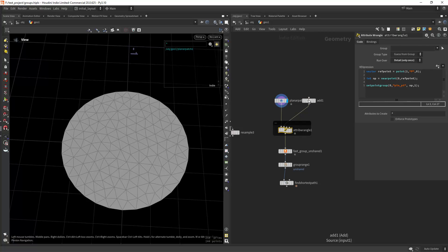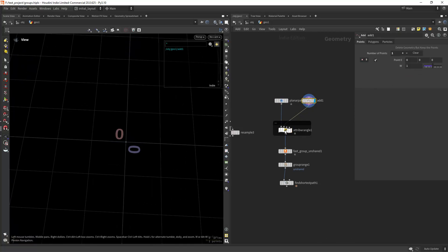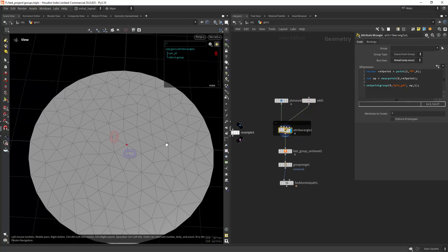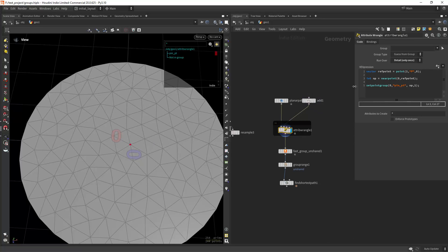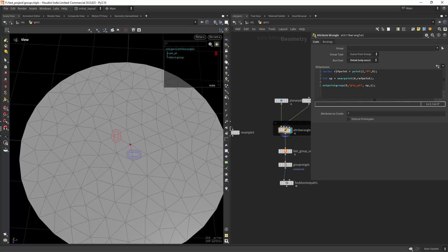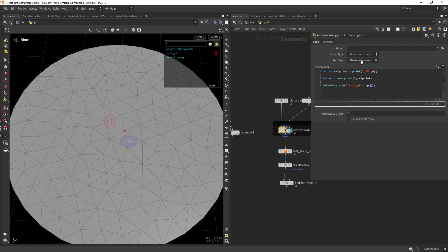Here I have a planar patch and a point node with a single point at the center of the world. In this VEX snippet, I'm grouping the closest point to the second input's position. You query the position of the point in the second input, then use nearpoints with the first input's geometry and the position from the second input. Then set a point group called 'pin' or 'pin group' using the nearest point found. This needs to be run over Detail.